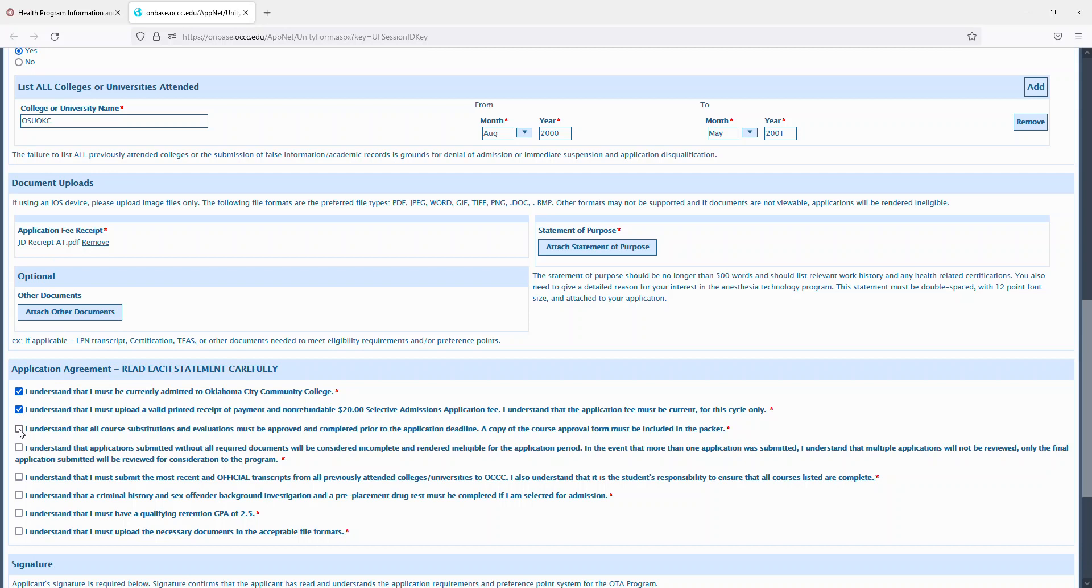A copy of the course approval form must be included in the packet. Understand that applications submitted without all required documents will be considered incomplete and rendered ineligible.